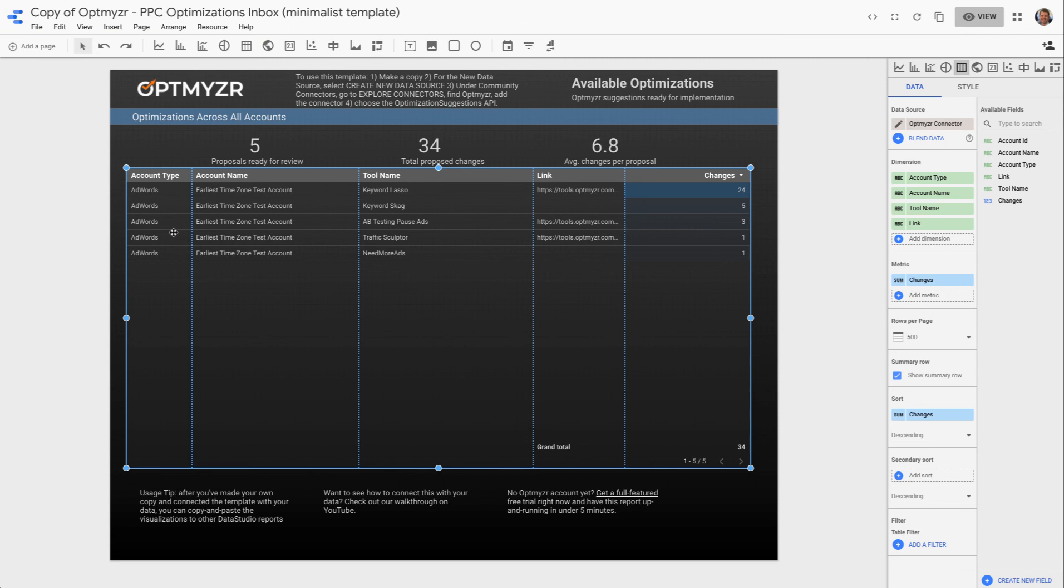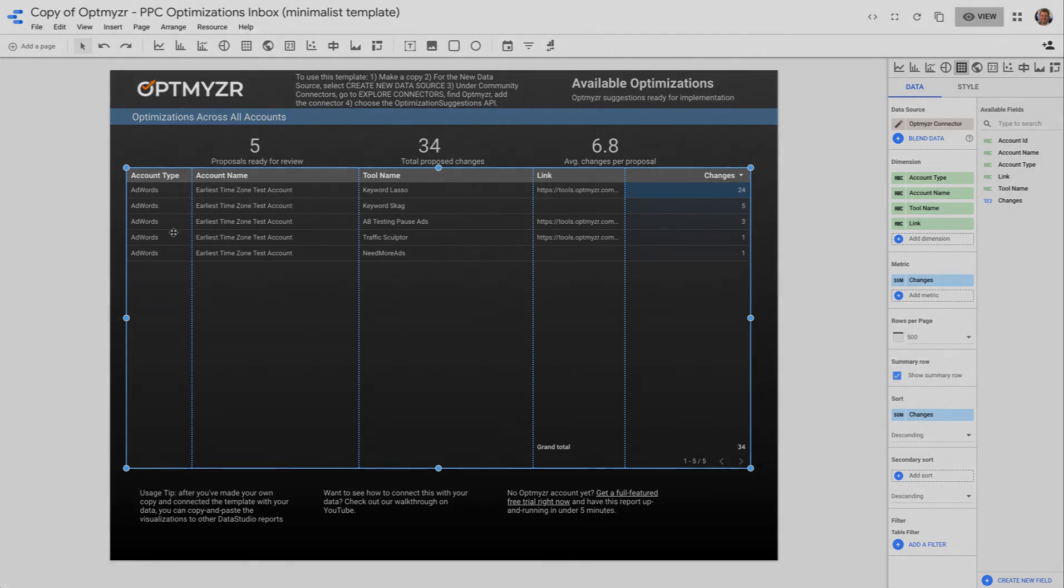Google will handle the details of bringing over not just the visualization, but also the data connection. So it's very simple to move these widgets between the different reports that you may already have.